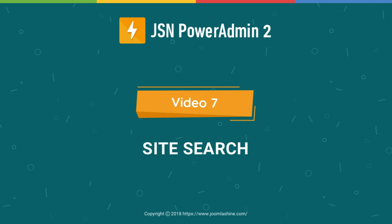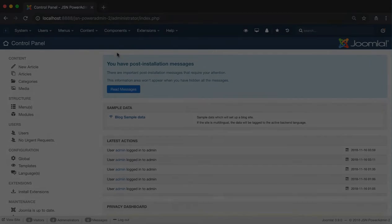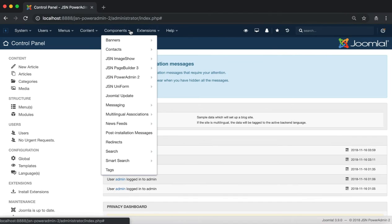In this video, we'll learn how to use the Site Search feature, one of the unique and useful features of JSN PowerAdmin 2.